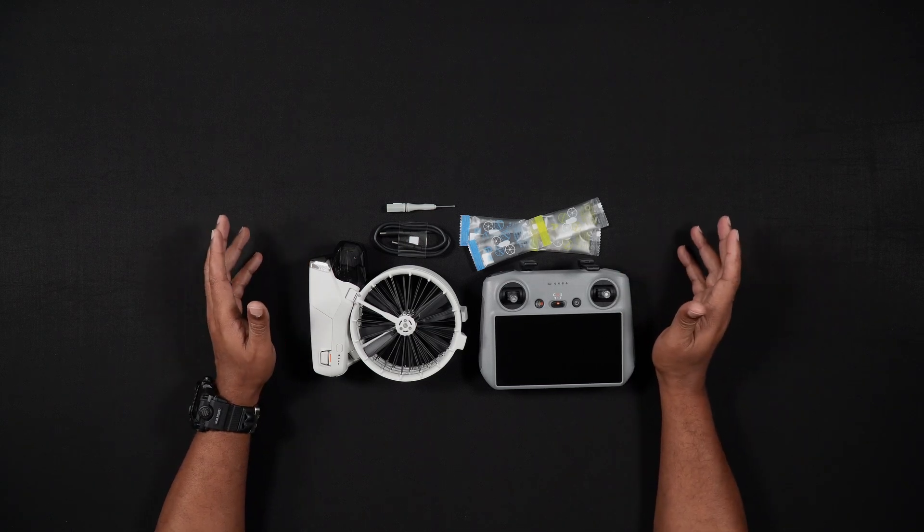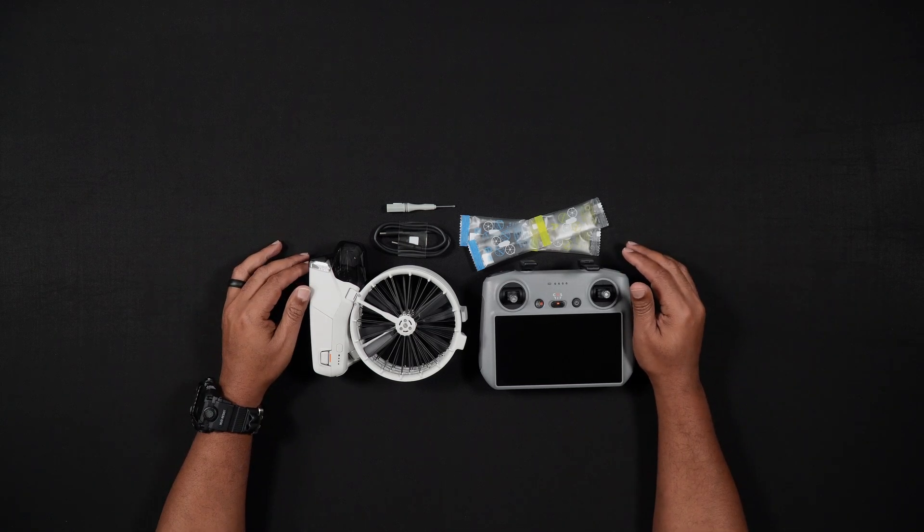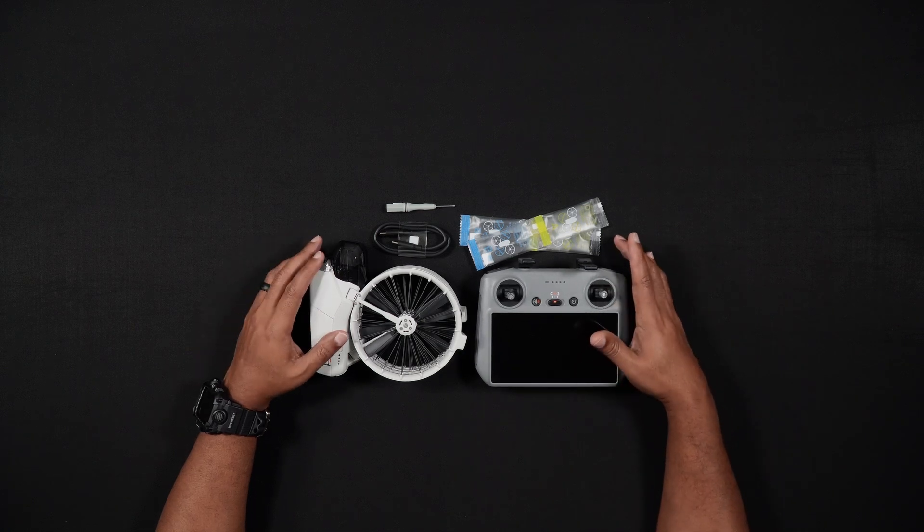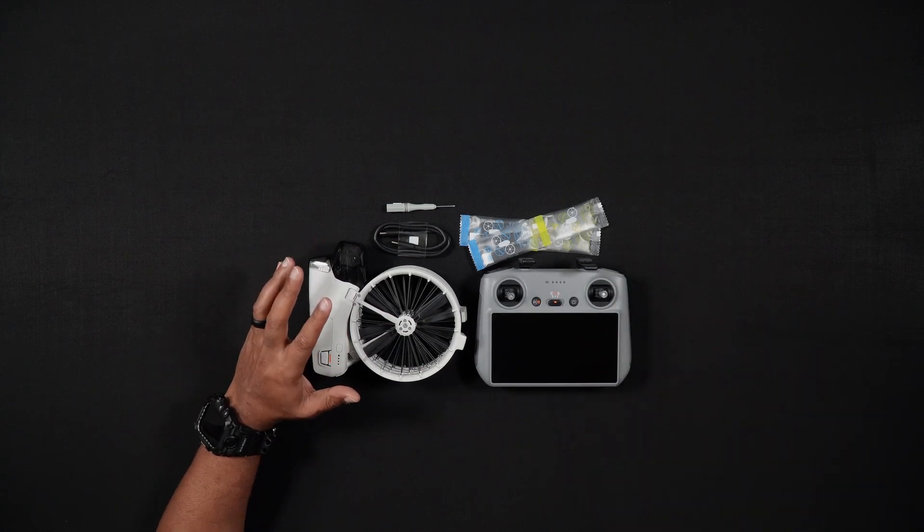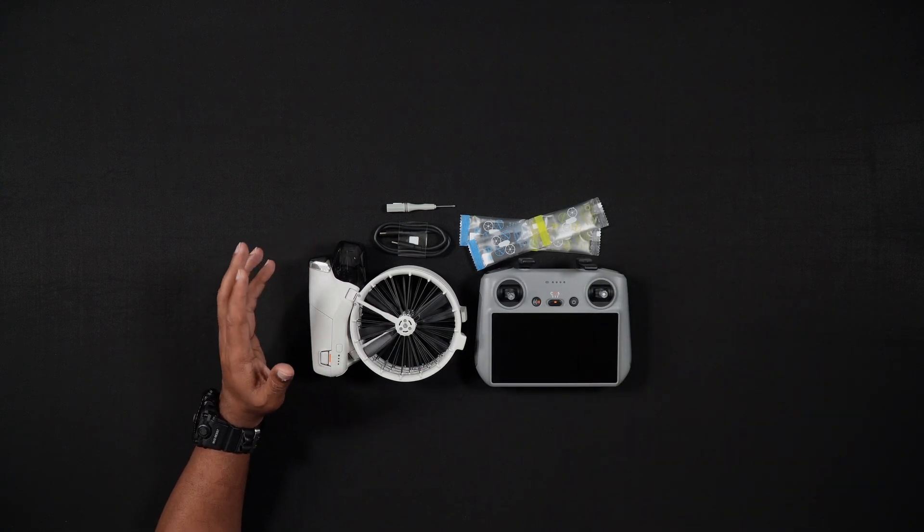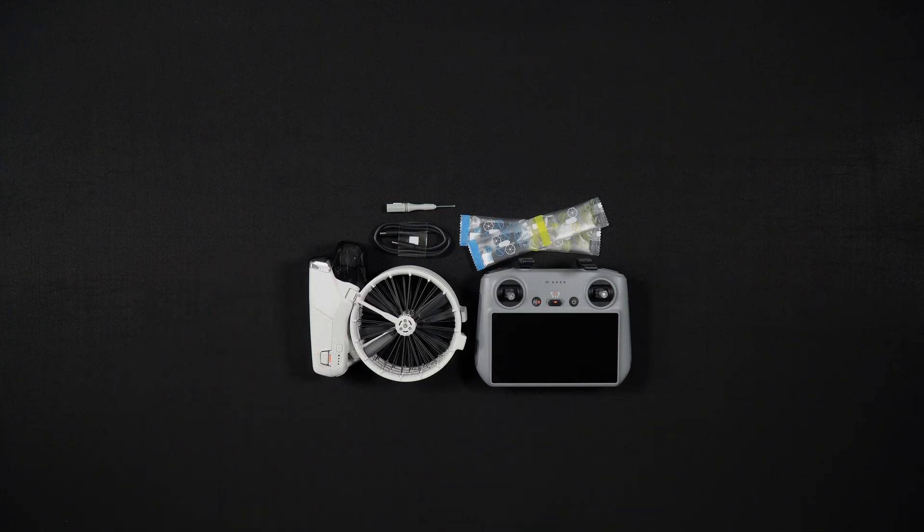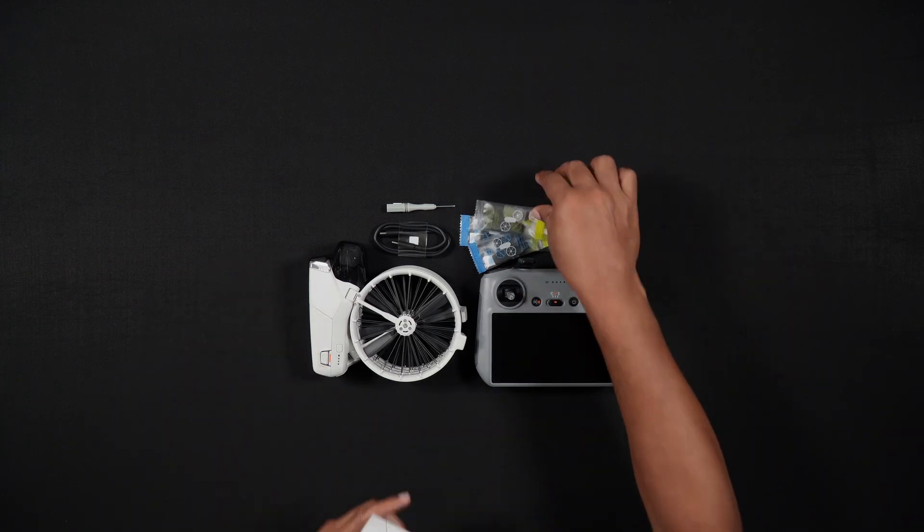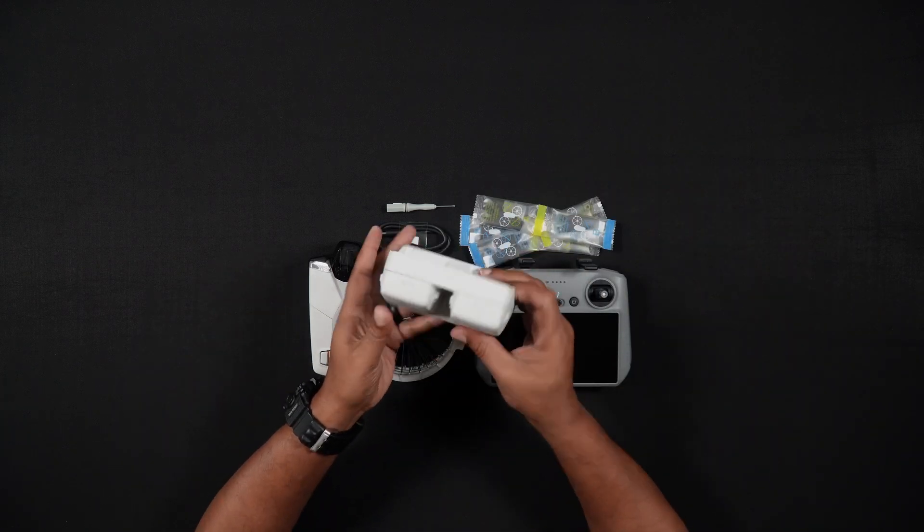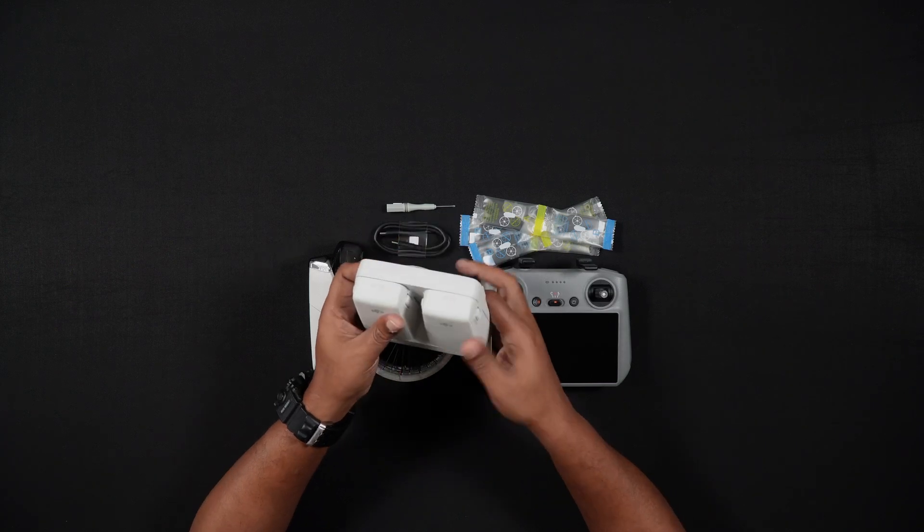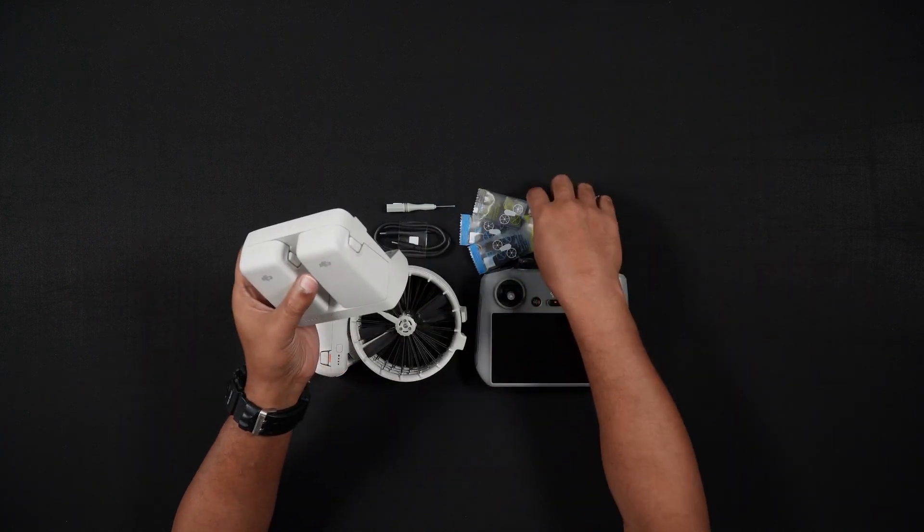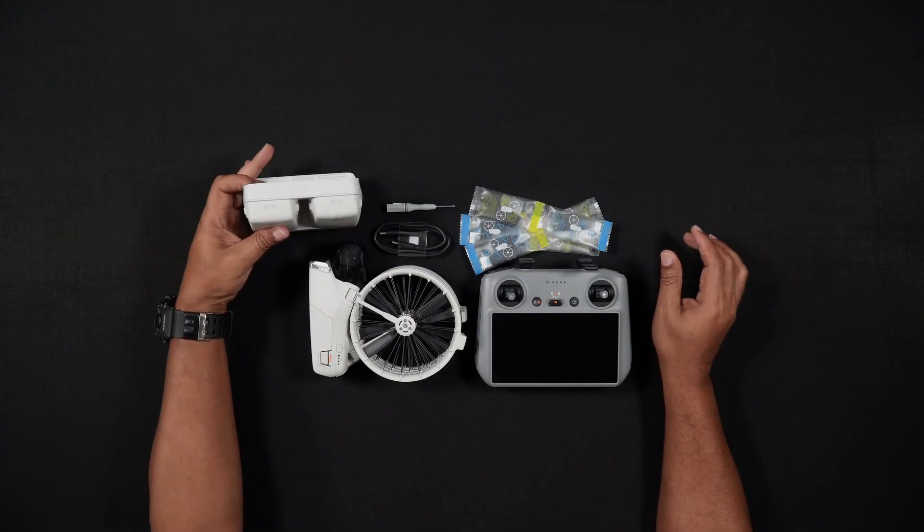Moving on to the DJI Flip Fly More combo. This combo comes with everything mentioned in the standard DJI RC2 combo, but it adds two additional batteries for a total of three batteries, a four battery charging hub, it ups the spare propeller pairs to three, and it includes a shoulder bag.